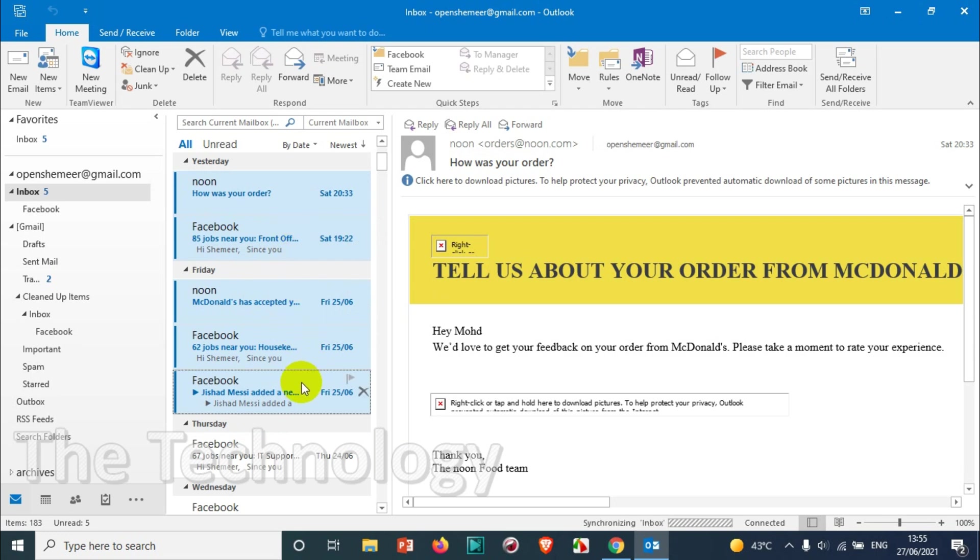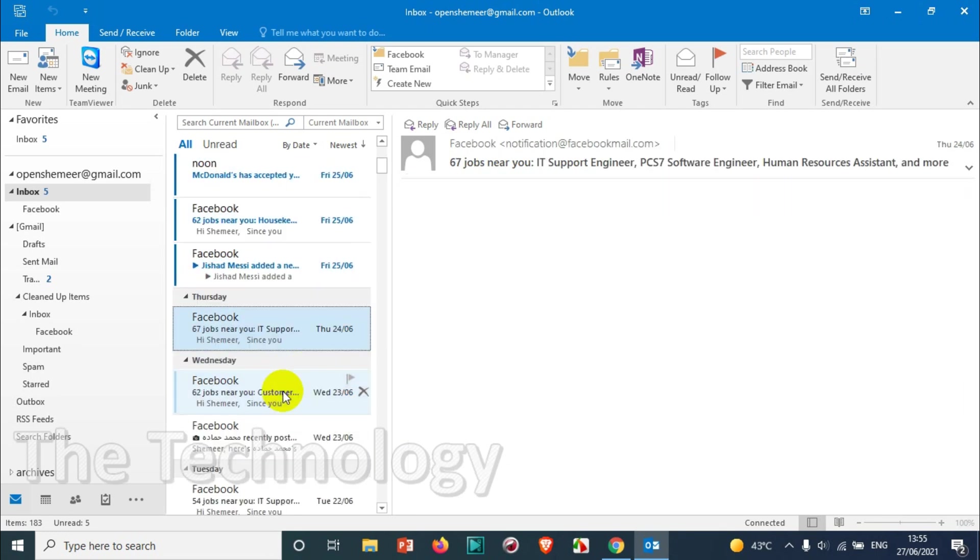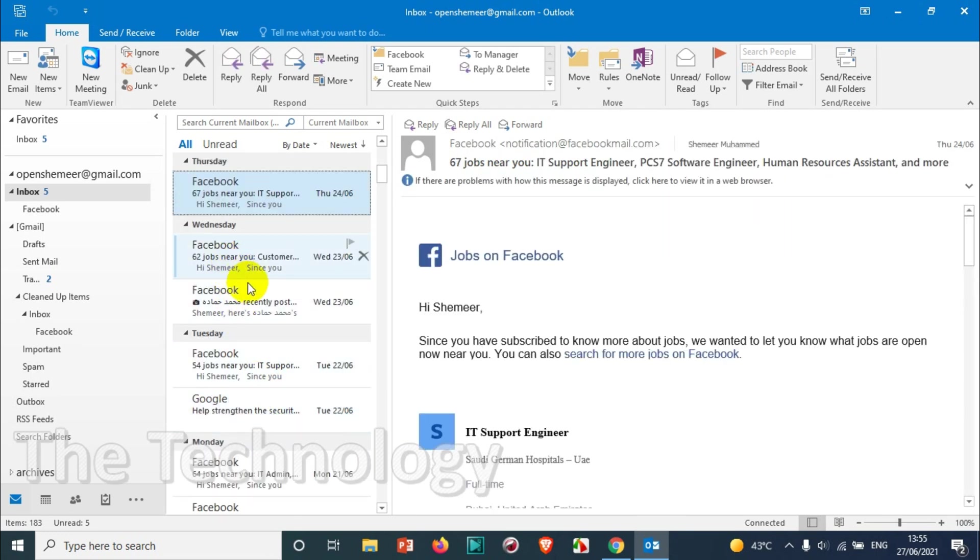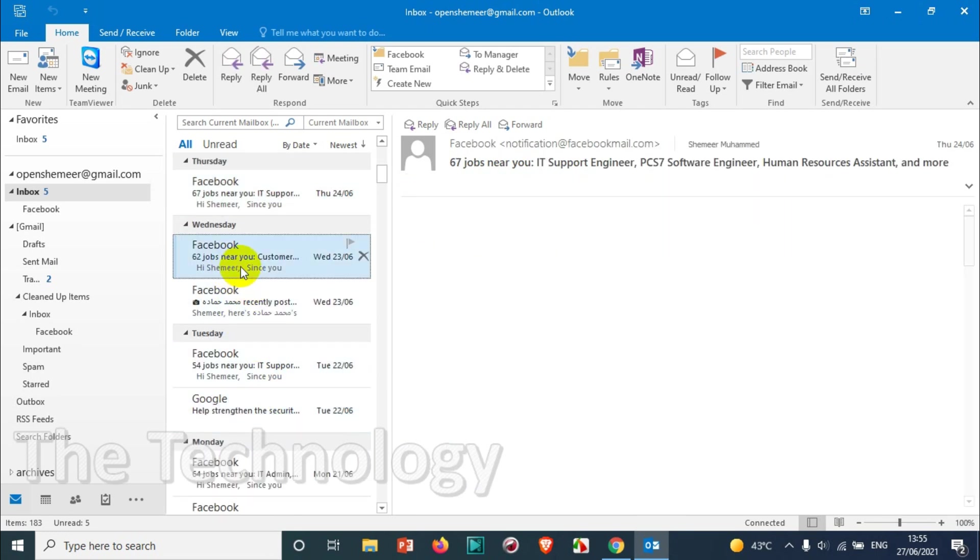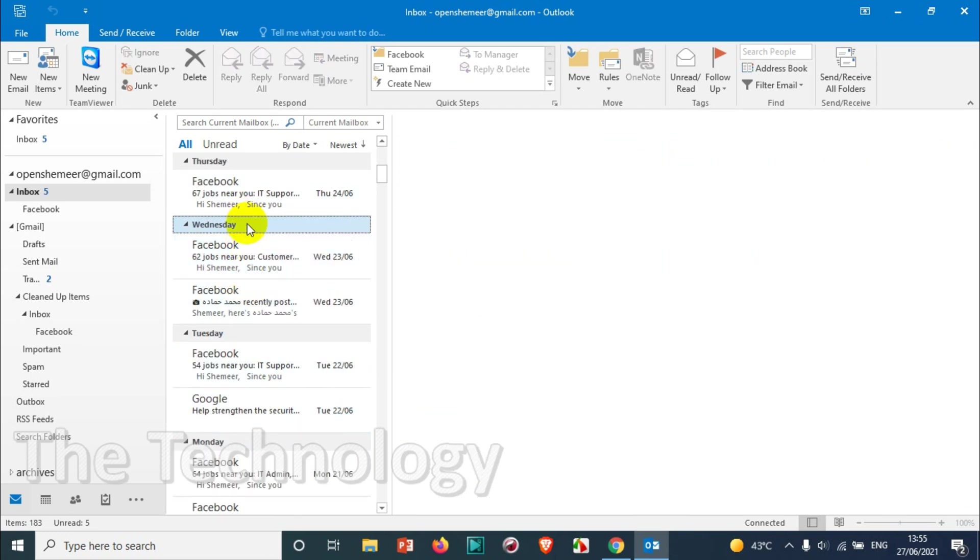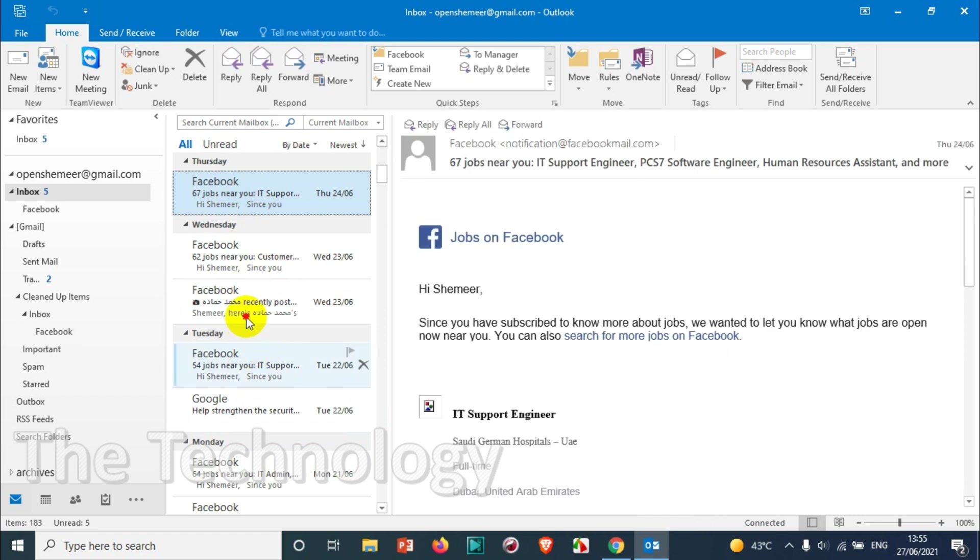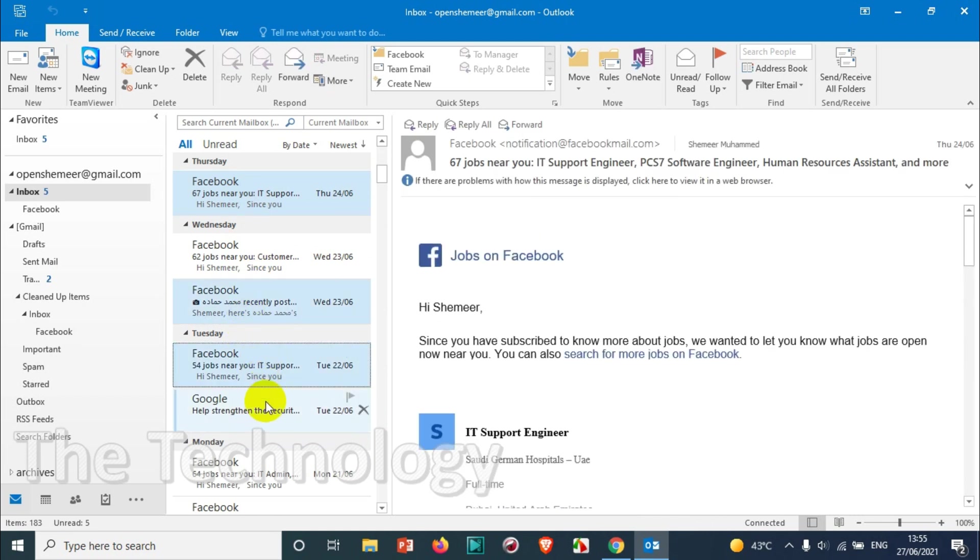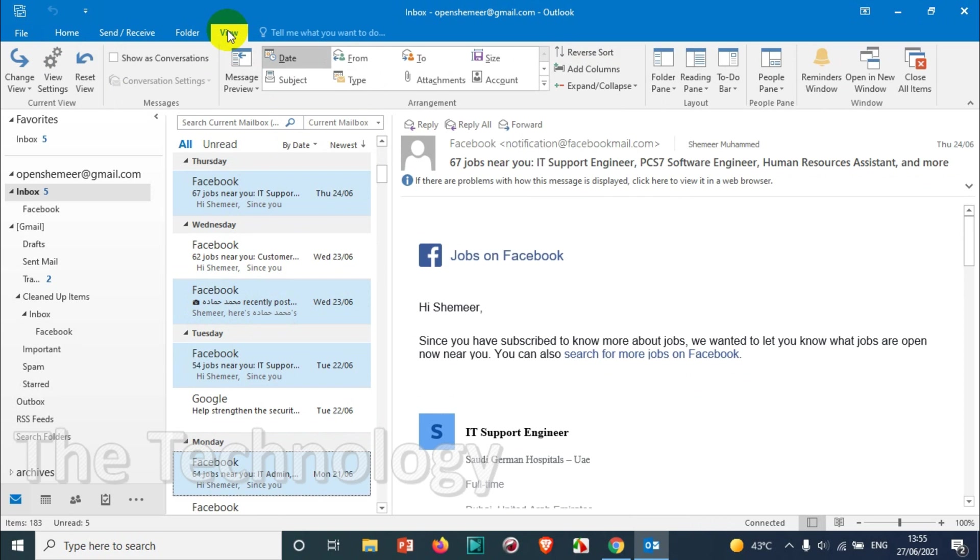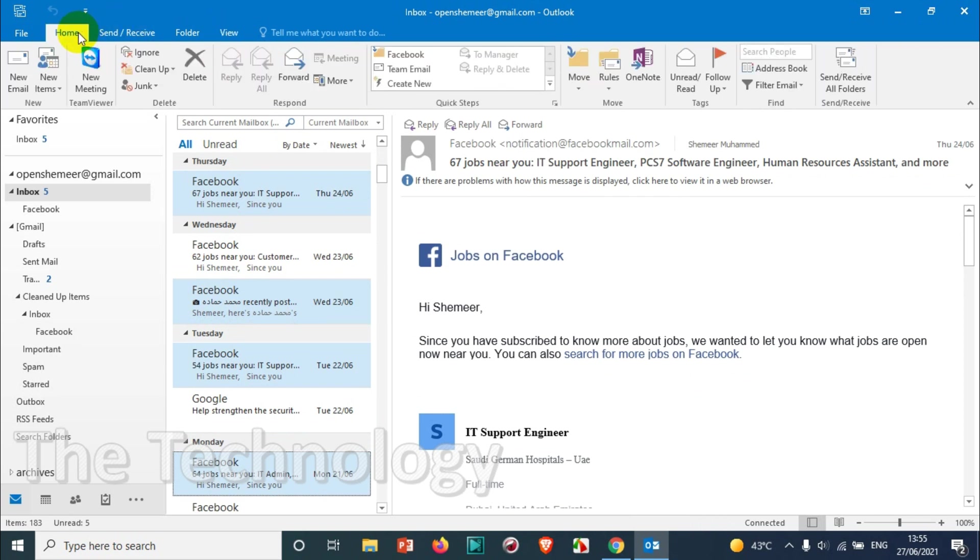So you can even choose specific emails by pressing Ctrl or using Shift, and right click on the selection. After you chose the emails, right click on the selection.